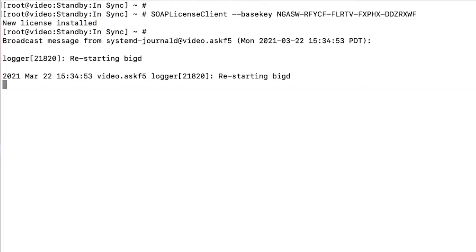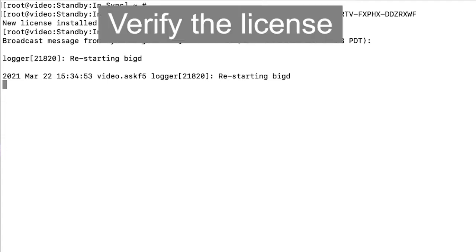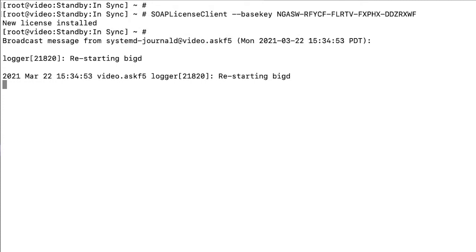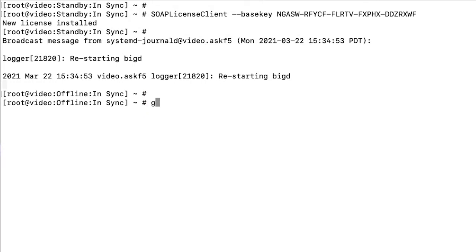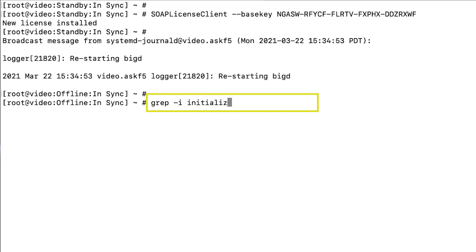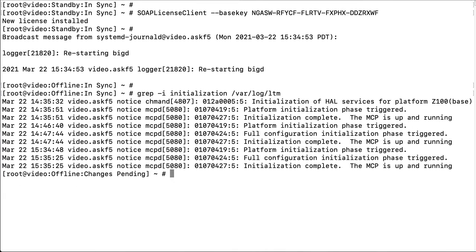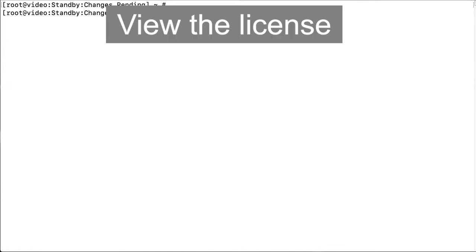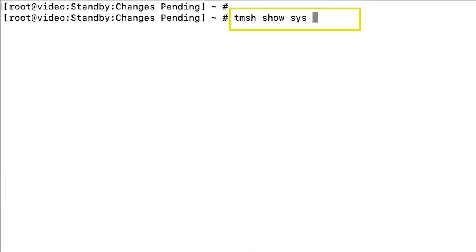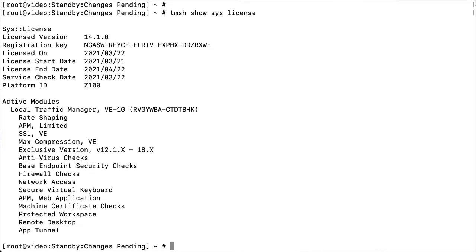During this process, the BigIP system goes offline and briefly interrupts traffic processing. To verify the license loads, you can search the var/log/ltm file by entering: grep -i initialization var/log/ltm. After the system is back online, you can view the license by entering: tmsh show sys license. Under system license, you can see that the system activated the license and updated the service check date to the current date.